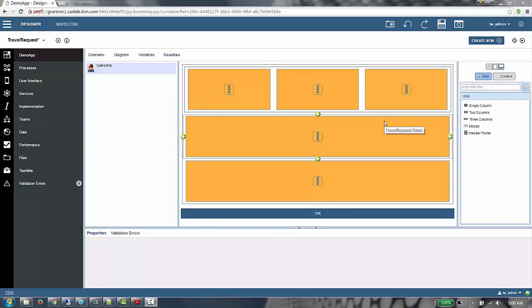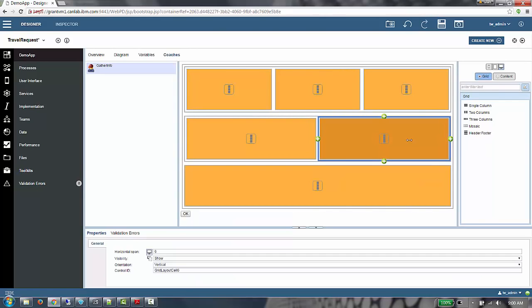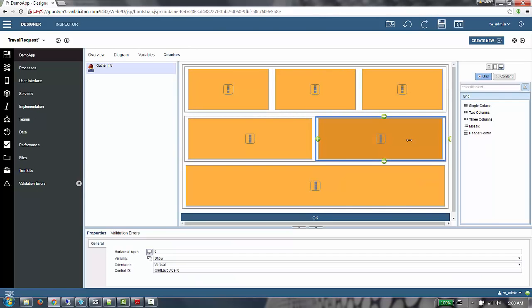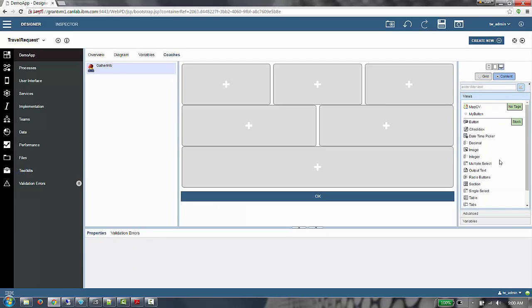Next I want to split the middle area in half. I will do that using the same technique, clicking the plus icon to create that new cell. I'm going to leave the bottom cell as is. That's going to hold the buttons within our coach. Our grid is now complete, and I'm going to switch to the content view to populate it.